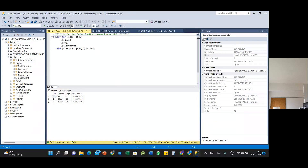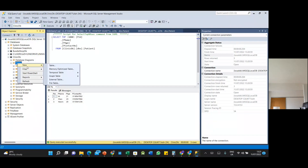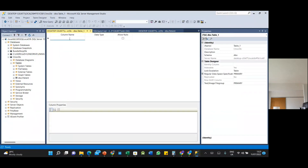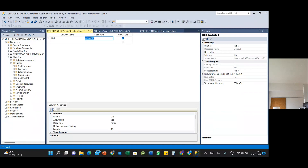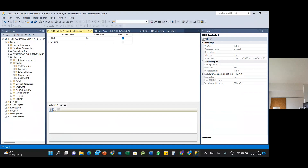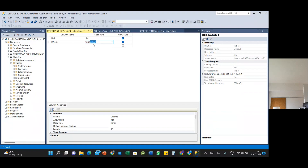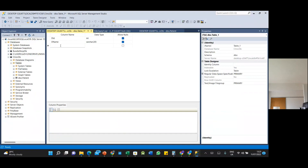Now let's create two more tables. A patient goes to see a doctor, so we need an appointment table. First, let's create the doctor table. Add a doctor ID column as integer, then doctor name as varchar — reduce it to 20 characters since names should not be that long.